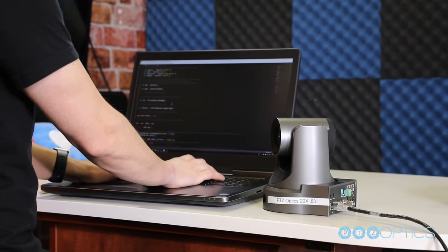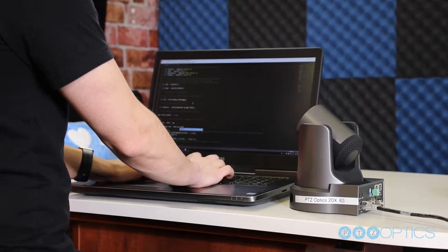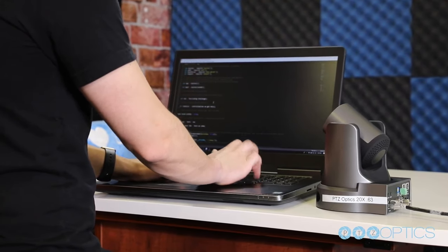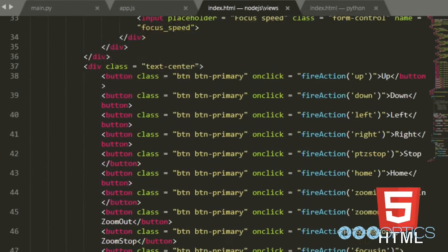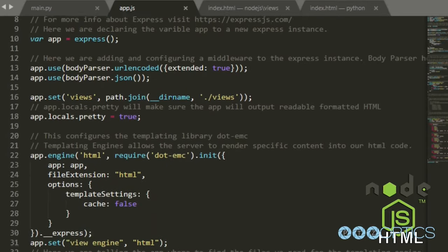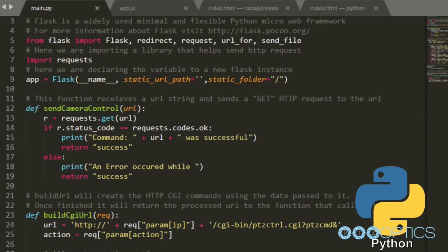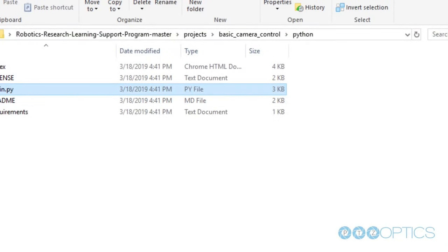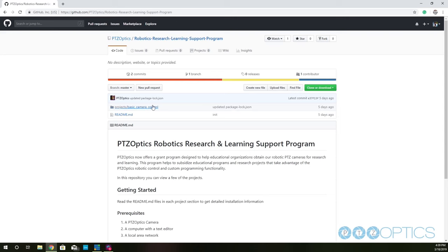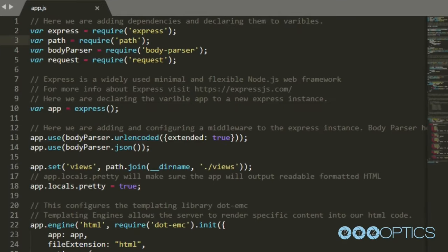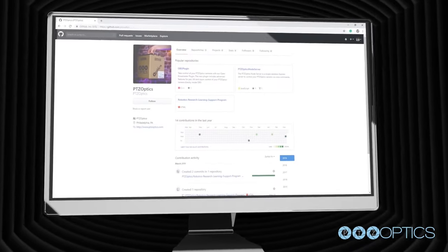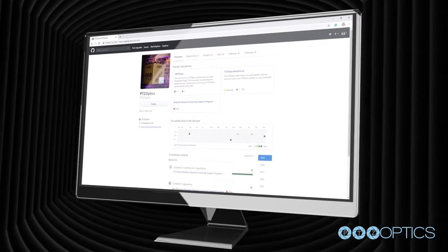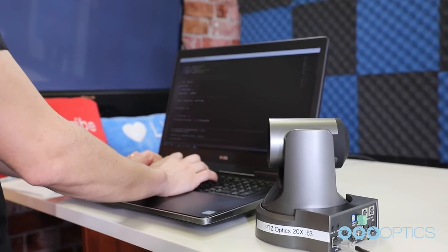The following videos and course segments will start with basic camera controls over an IP network. The course will then move through each programming language, explaining the unique properties of each. Following the programming language overview session, the course will review the importance of GitHub as a central social coding destination for your project. From here, the course will dig into well-documented code provided by PTZ Optics available via GitHub. Let's get started.